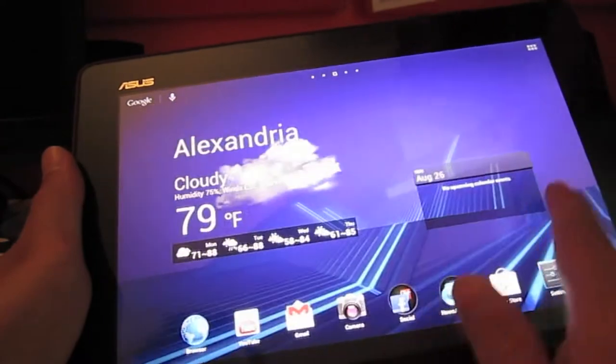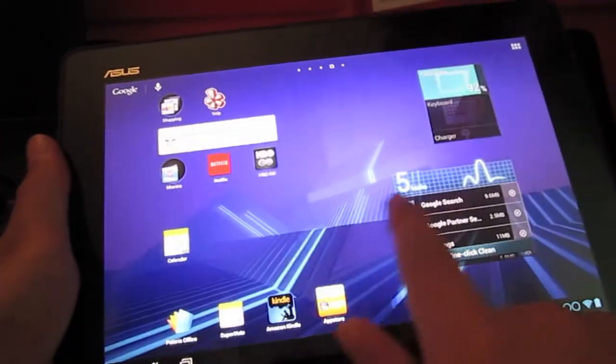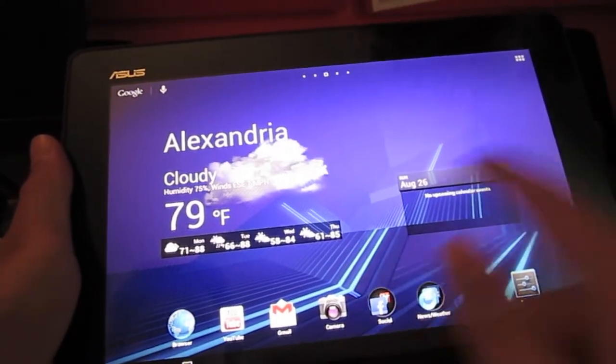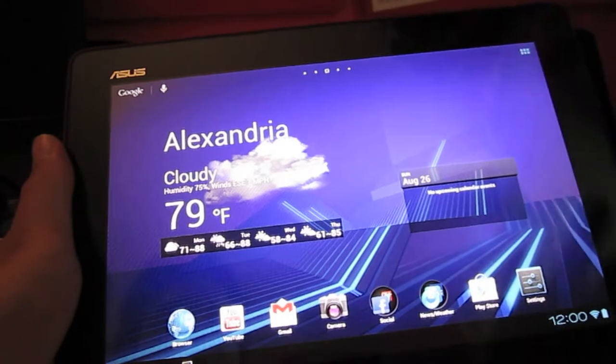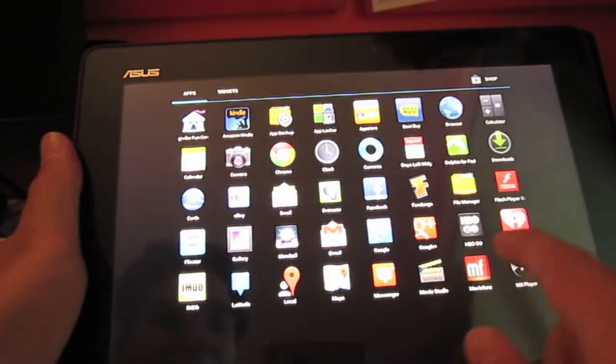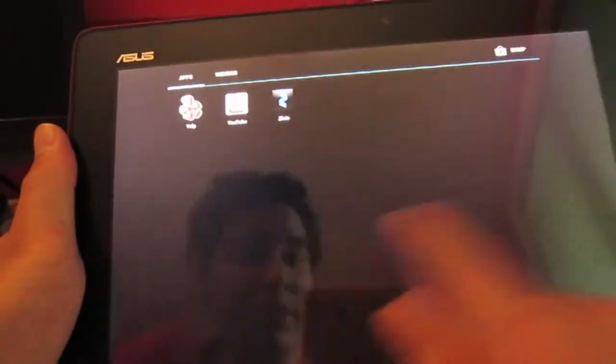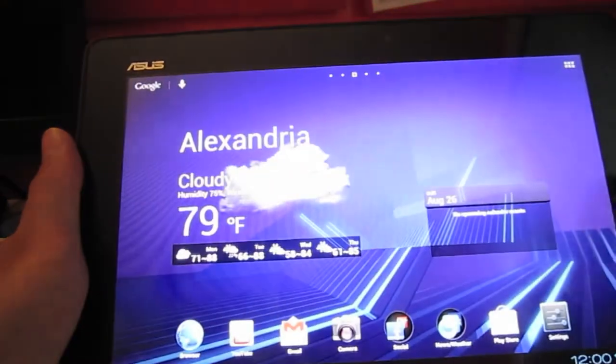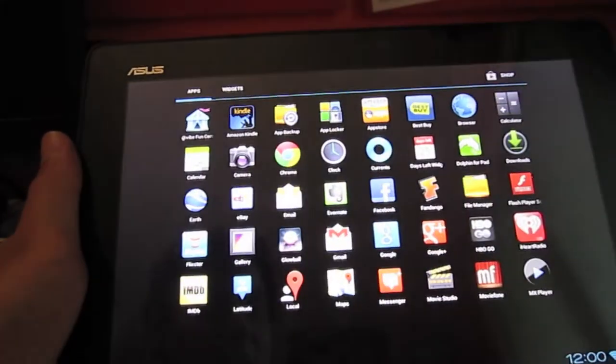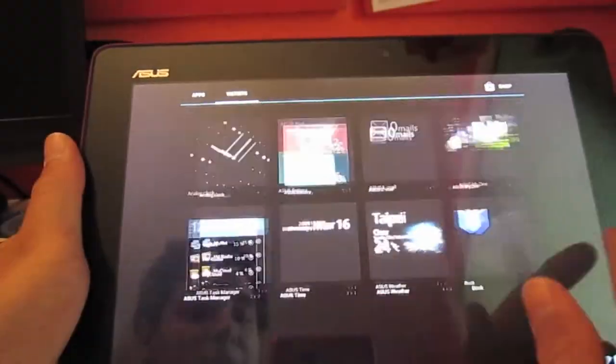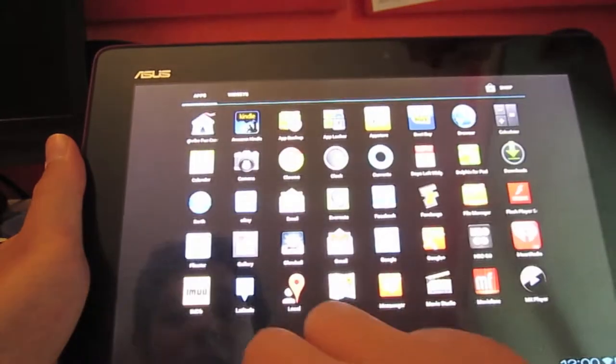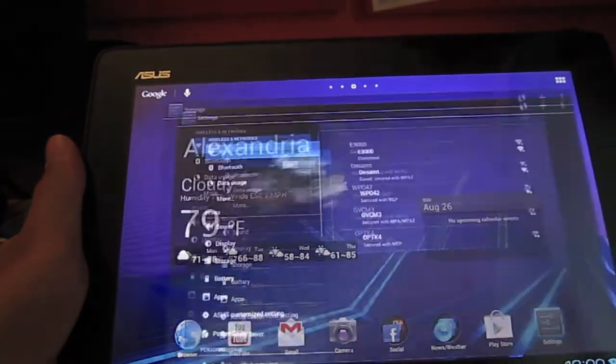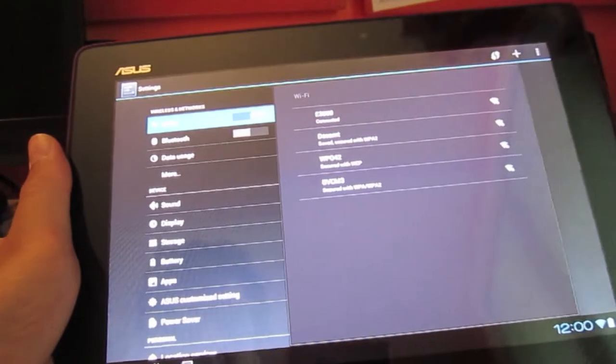Let's go ahead and navigate a few home screens here. As you can see, very quick. This is running Jellybean Android 4.1. If we go into the app tray here, very snappy, very quick. Transitions are really good.